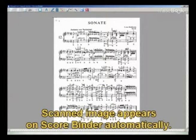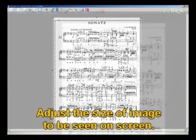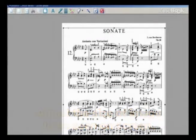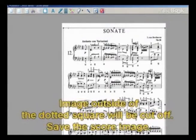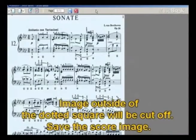Select the Set the Page Rectangle Area icon and adjust the size of the image that is to be seen on screen. The image outside of the dotted square will be cut off.